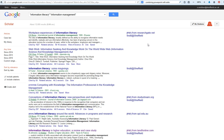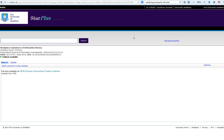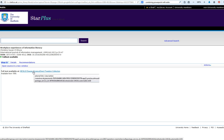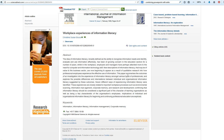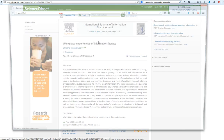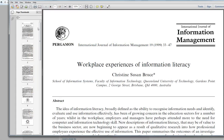If I click on 'Find it at Sheffield' — this is 'Workplace Experience of Information Literacy' — on the screen here, what it's done is search the catalog. It says the full text is available, so I click on the link. And there you are — you have the article and it's free to you. You can click through and see the whole thing, and download the PDF if you want.